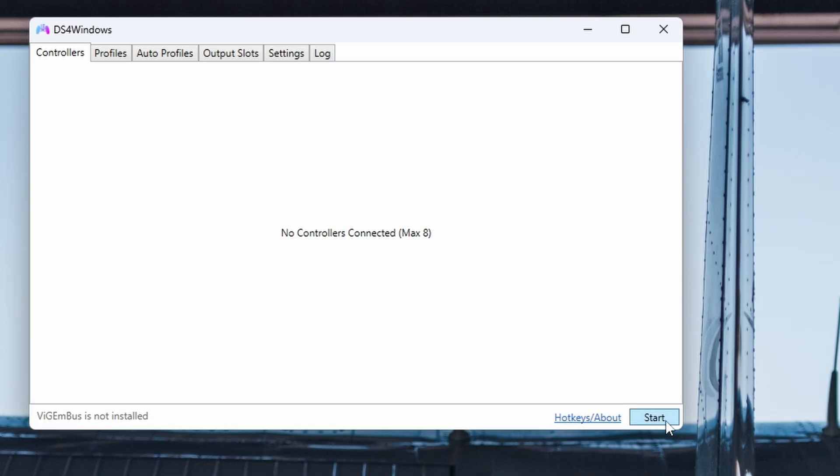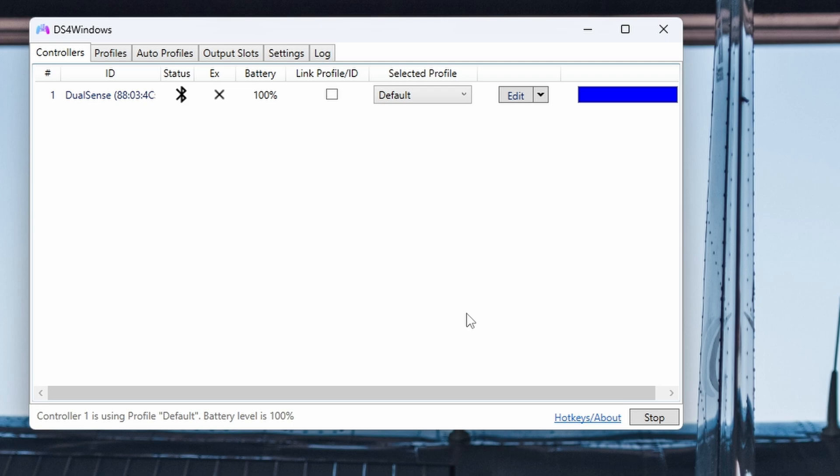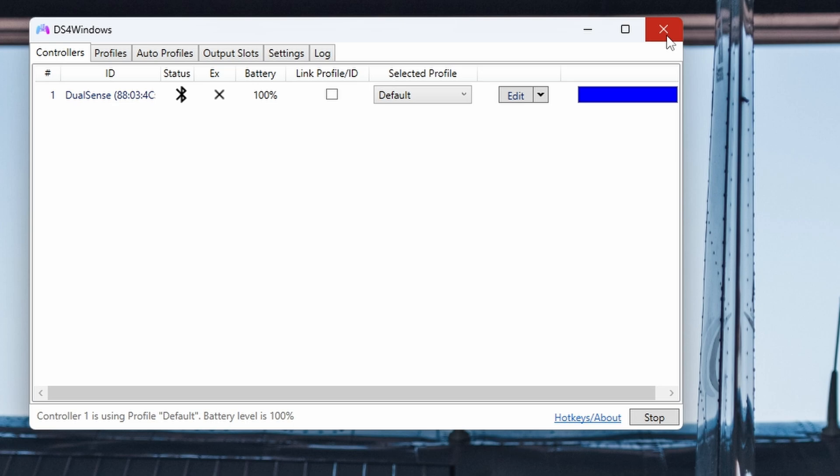So if you hit Start in the DS4 window, that is going to connect your PS5 to this program, as long as your PS5 remote is still on. If it's not, just hit the PlayStation button and it will automatically sync up to your PC.